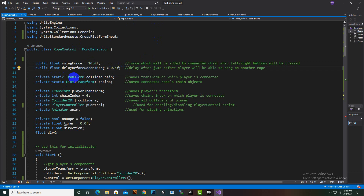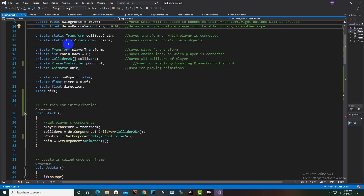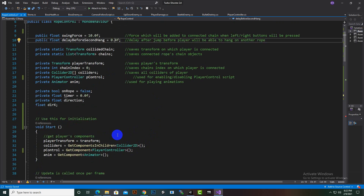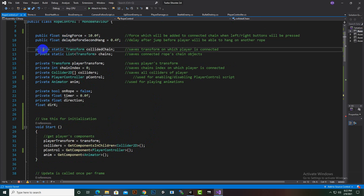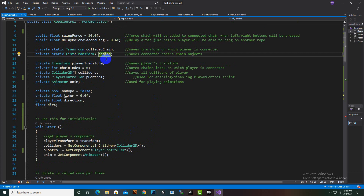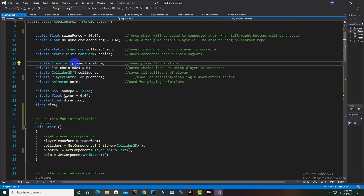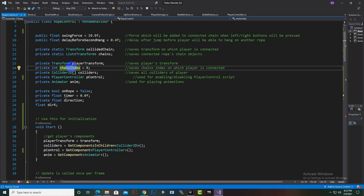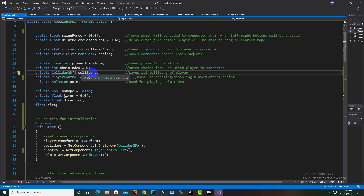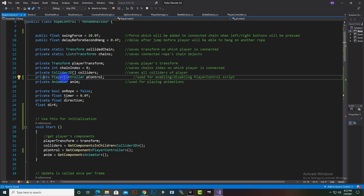We have 'private static Transform collidedChain' and a static list of transforms called 'chains' for getting the chains. Then we have a private Transform 'playerTransform' for getting the player position. We also have 'chainIndex', 'Collider2D', 'Collider2D[] colliders', and a reference to the PlayerController script.